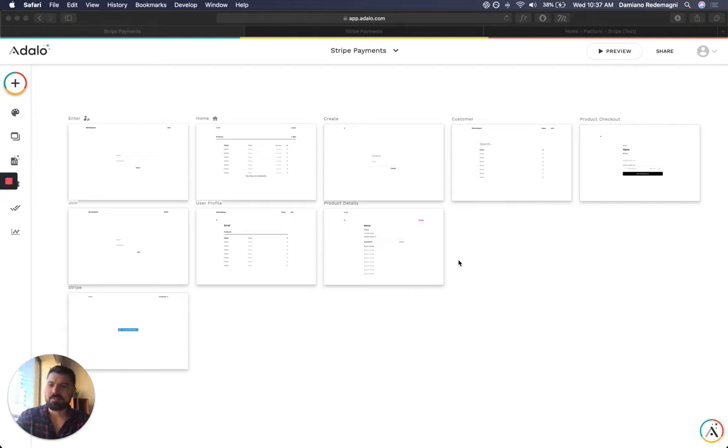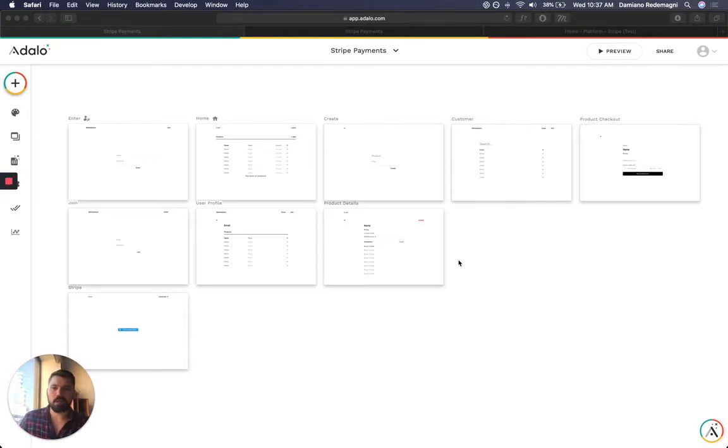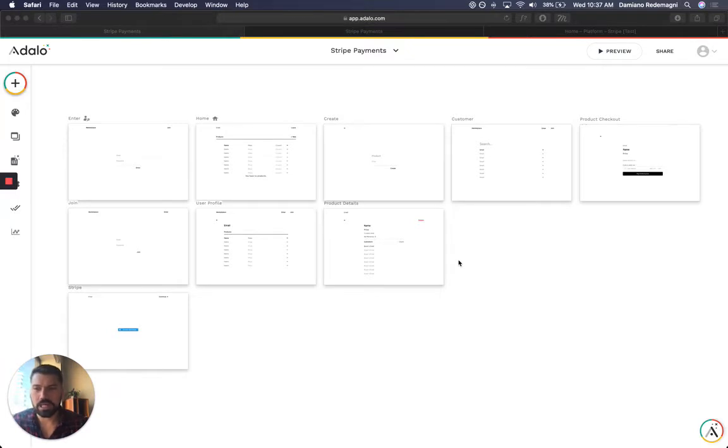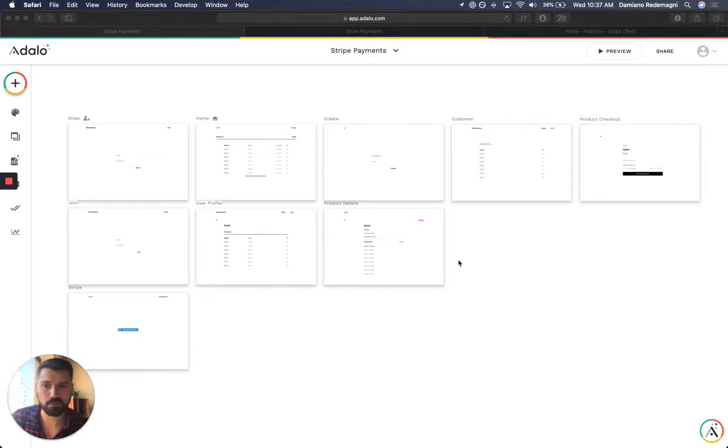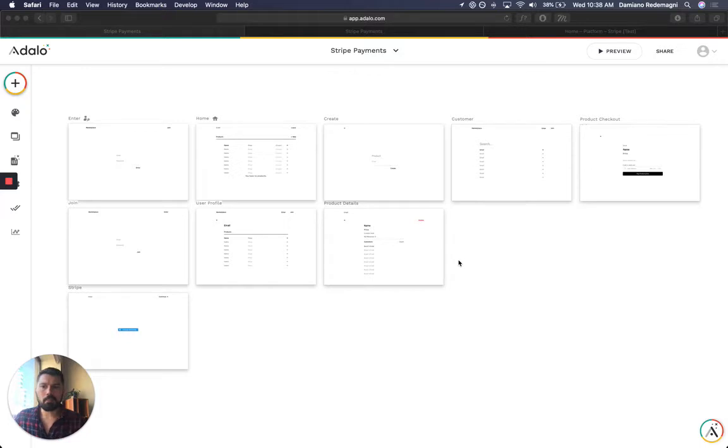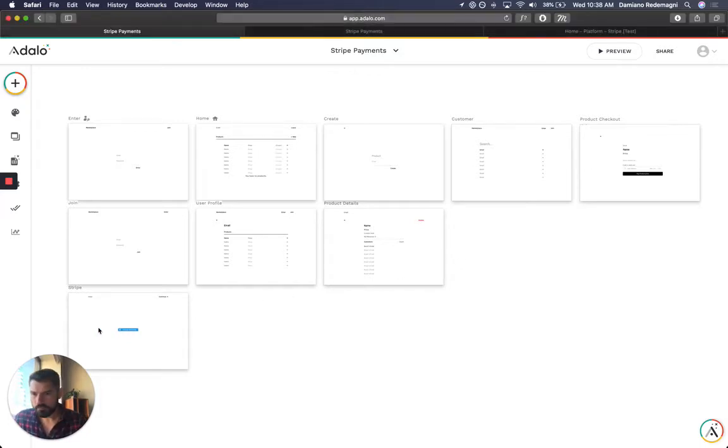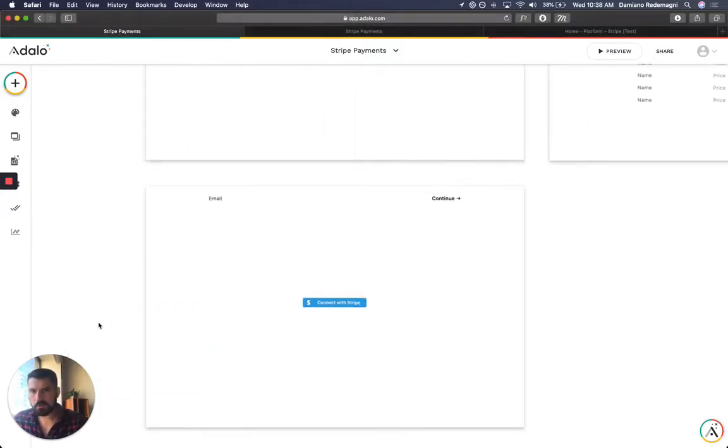I'm going to make this video about how Stripe and Adalo talk together to allow you to create a marketplace that can host vendors and merchants so that they can sell products and services.